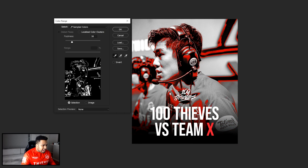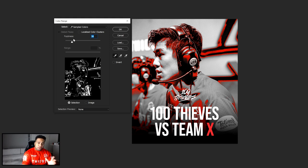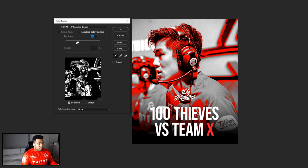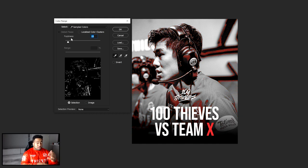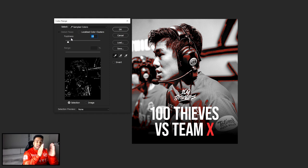There's one more thing to keep in mind — Fuzziness. Fuzziness is basically the range of color selected. If you bring it up, it selects more of that color range; bring it down and it selects less. It works a little like the Dissolve blend mode. I like to keep mine between 30 and 40 — I'll put it at 38. That looks pretty good.